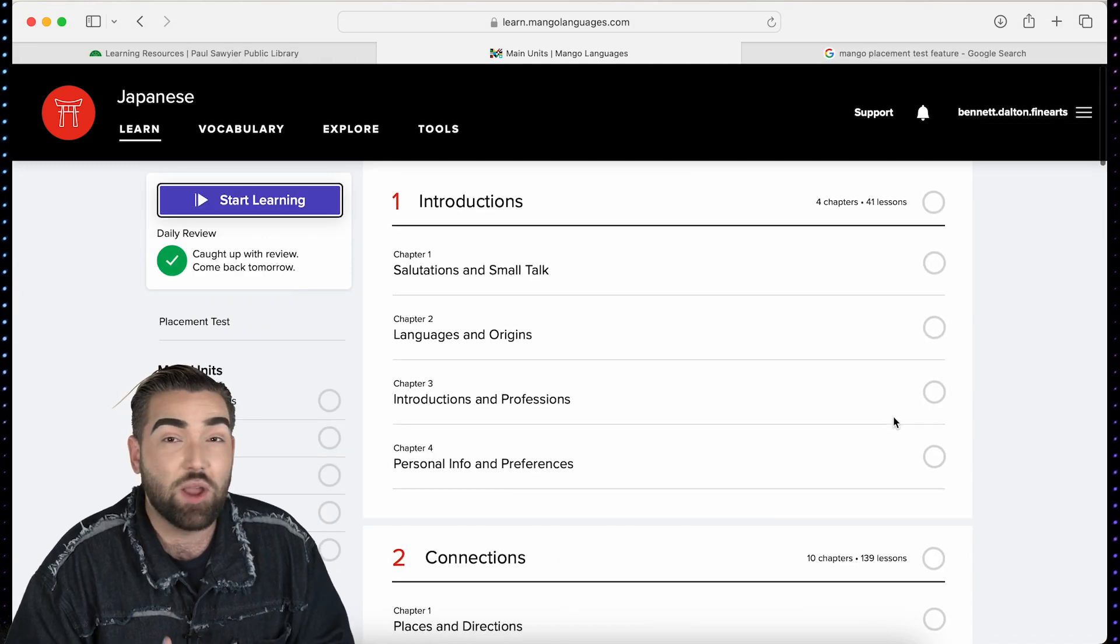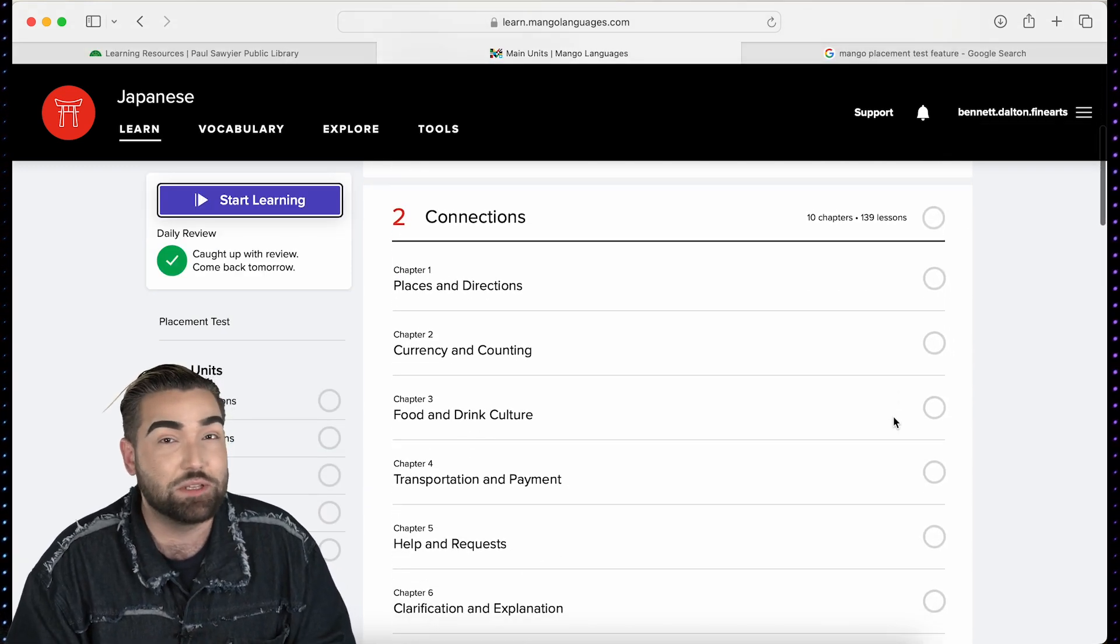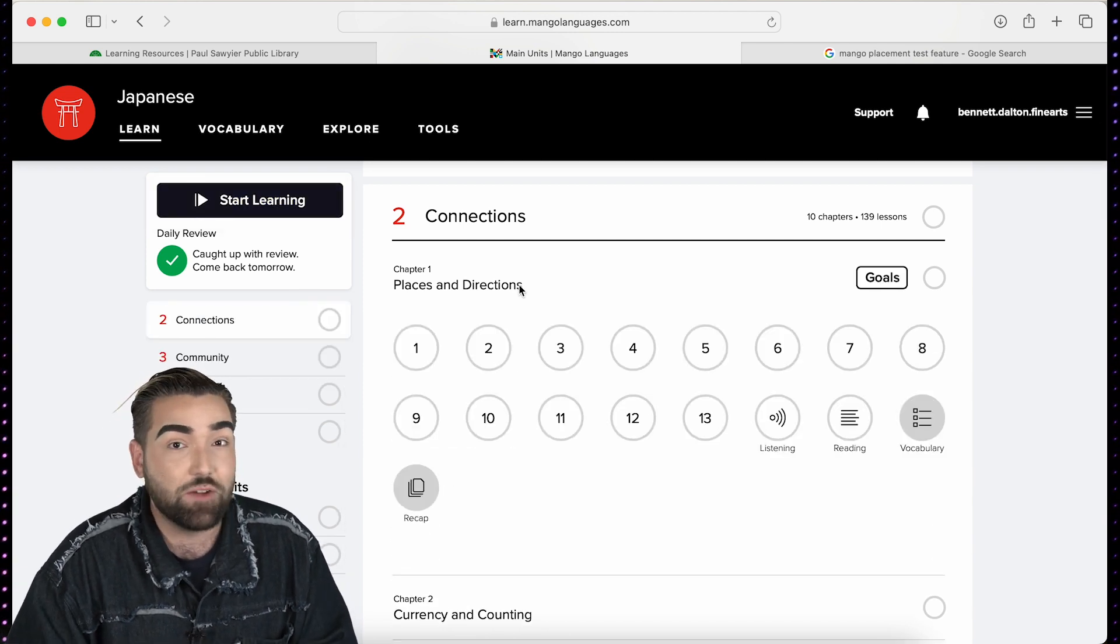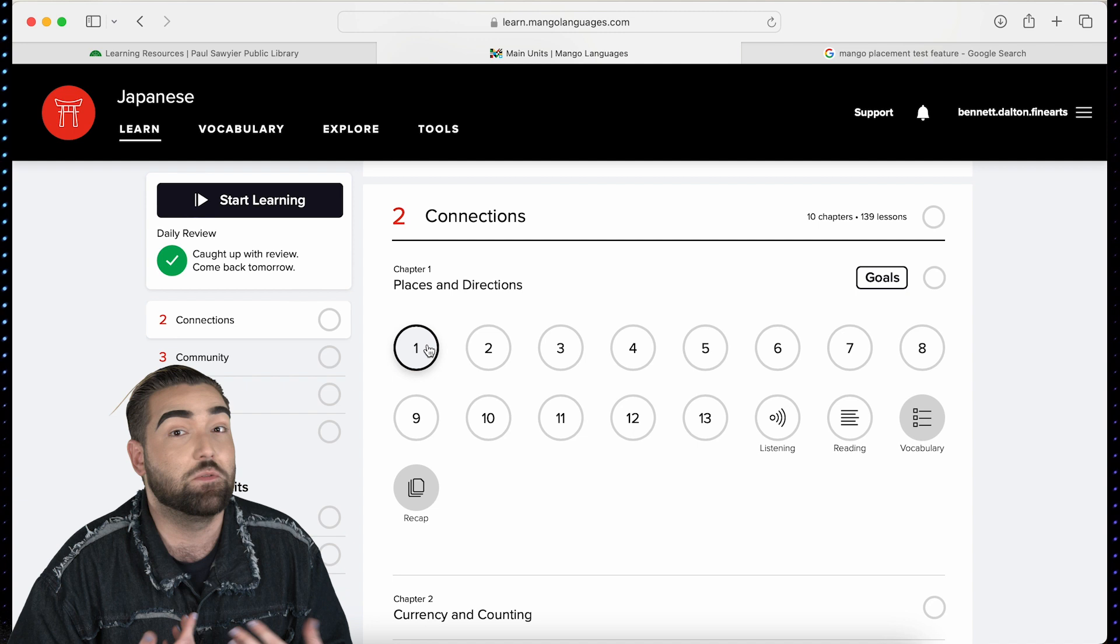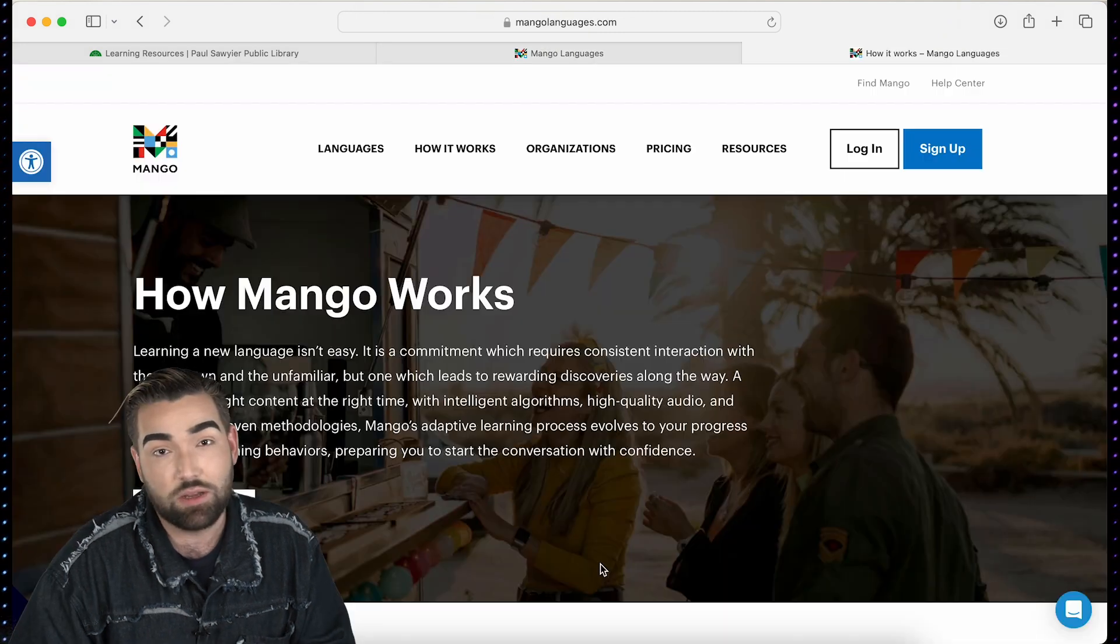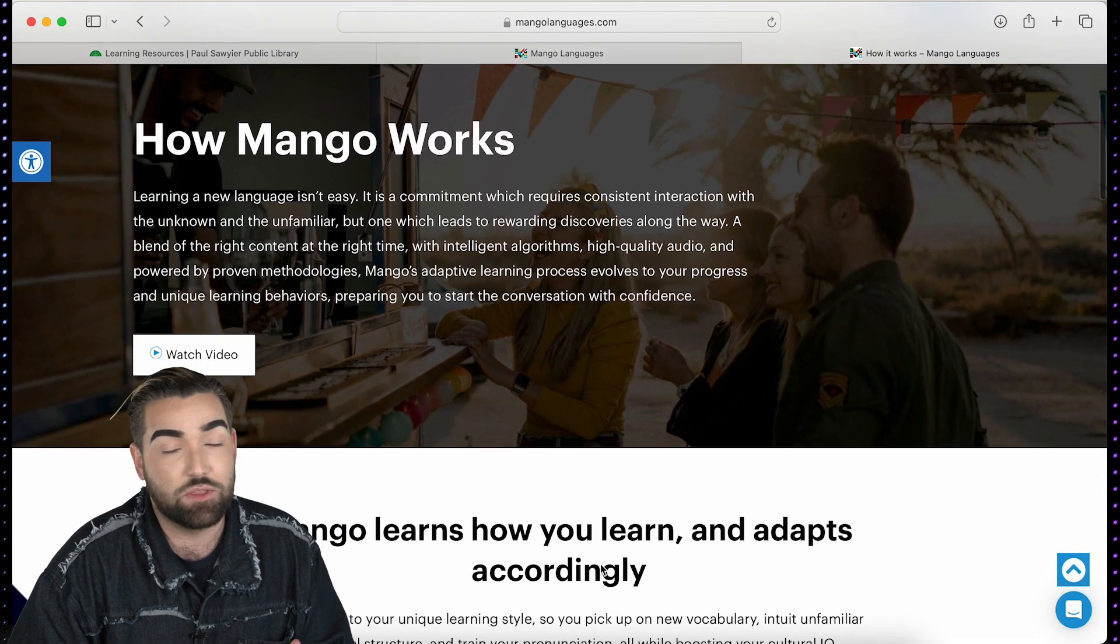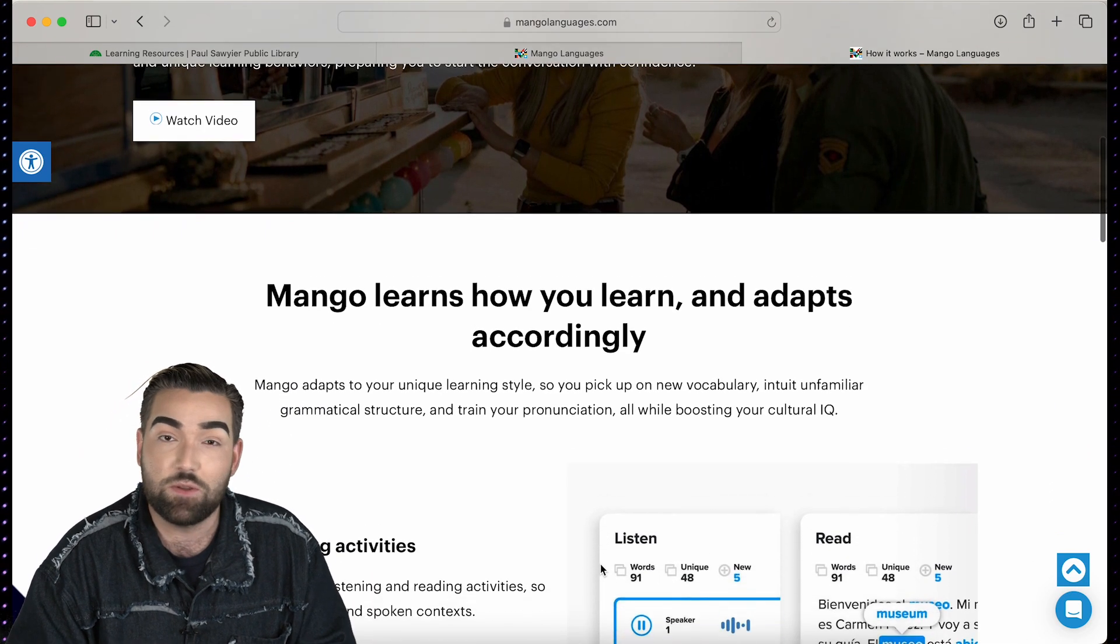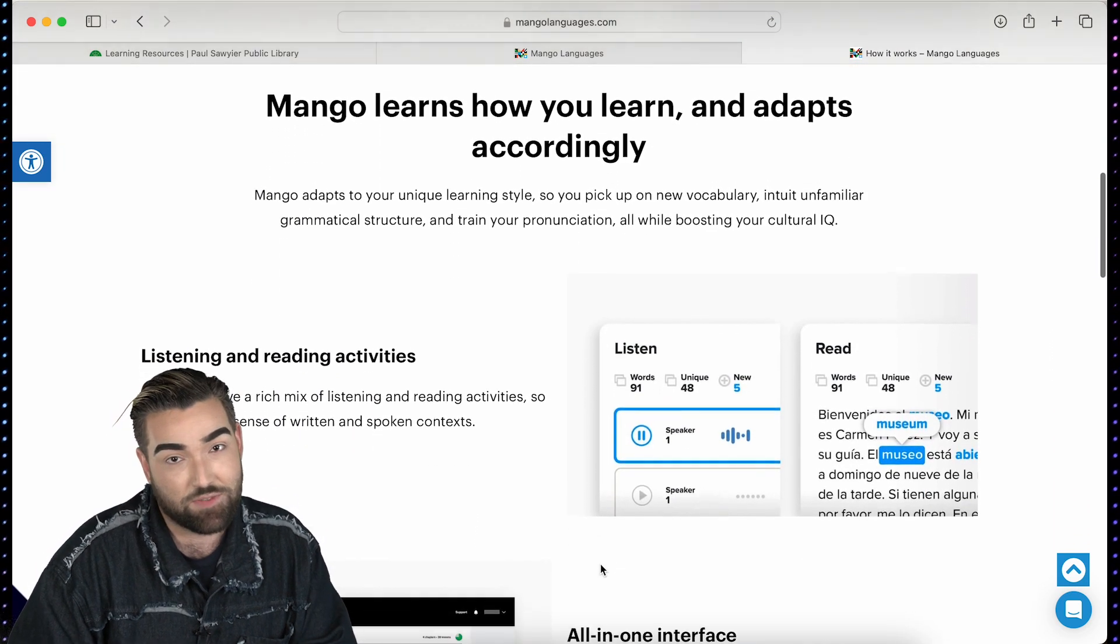So why wait? There is no better time than now to start your language learning journey. If you have any questions about signing up for Mango or using Mango's platform for free using your library card, stop by or give us a call at the Paul Sawyer Public Library at 502-352-2665.